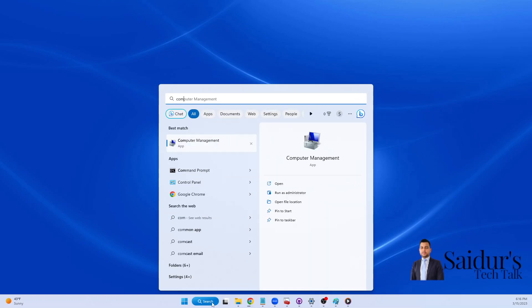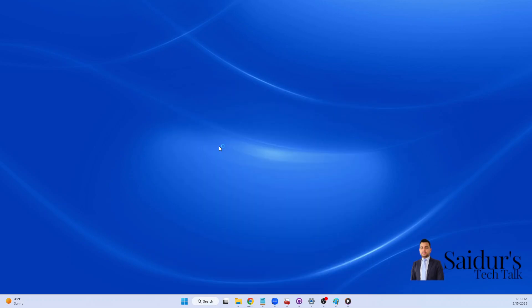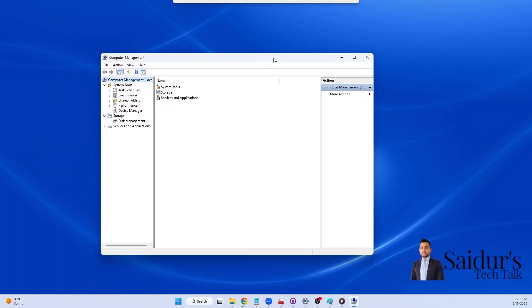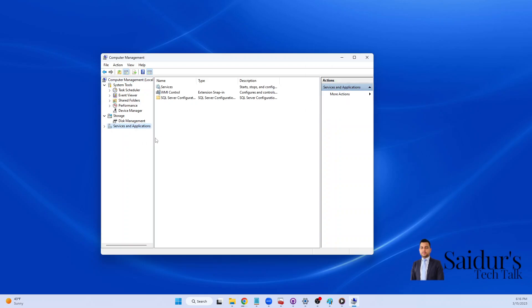If you type Computer Management, click on it, it will open this window. And if you click over there, as you can see, SQL Server and Application, click on the error sign.